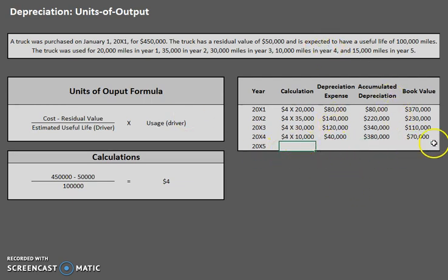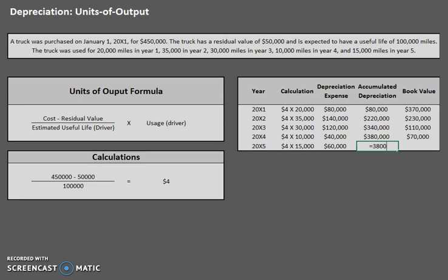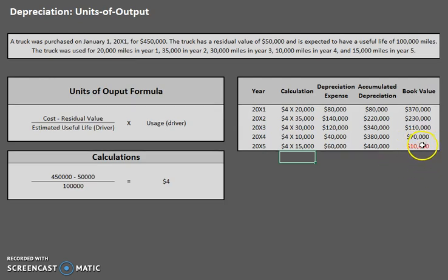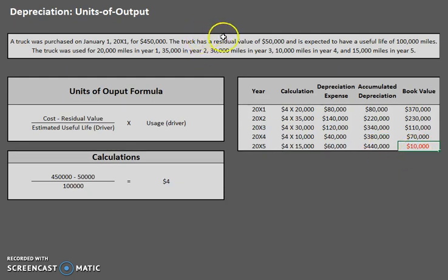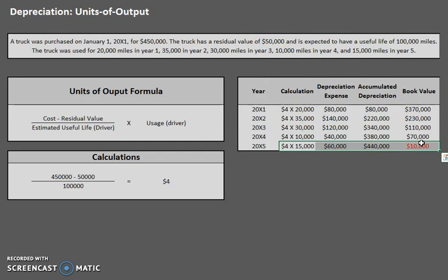Let's go ahead and do year five — this one is a little interesting. In year five we still have $4 per mile and we used 15,000 miles. However, there is an issue here, and this is something you always want to be on the lookout for when doing more than just the first year or two. As you can see, if we just plug in $4 times 15,000 miles that would give us $60,000, but our book value would drop to $10,000 — and there is a very important rule that book value can never go below residual value.